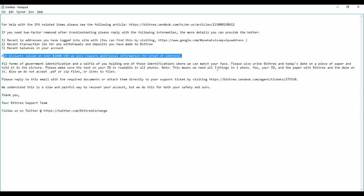The first three things in one photo: you, your ID, and the paper with Bittrex and the date on it. Just take one sheet of paper, write Bittrex and write a date on it. Along with the government ID, this paper holding Bittrex and the date, along with three things together you need to take a selfie.